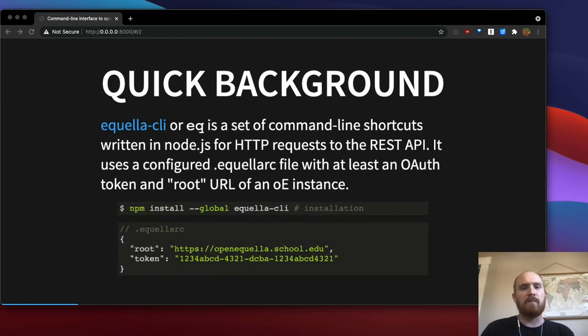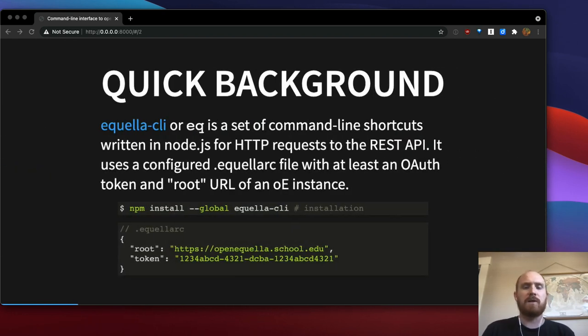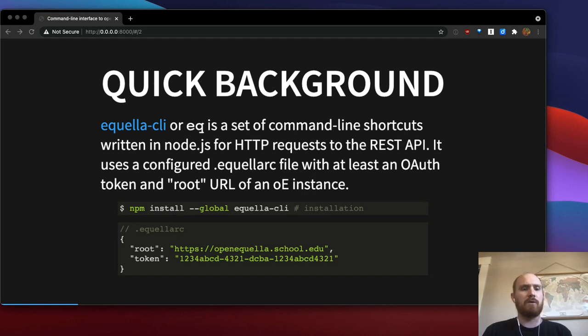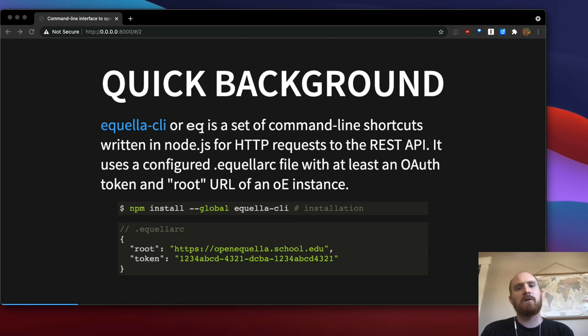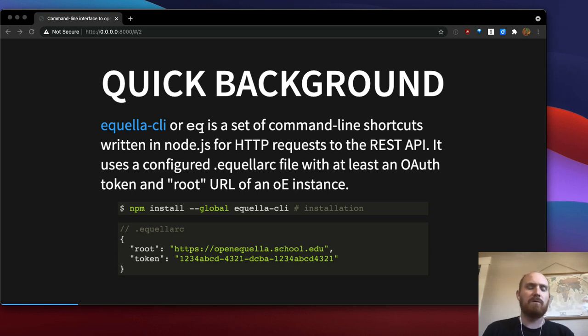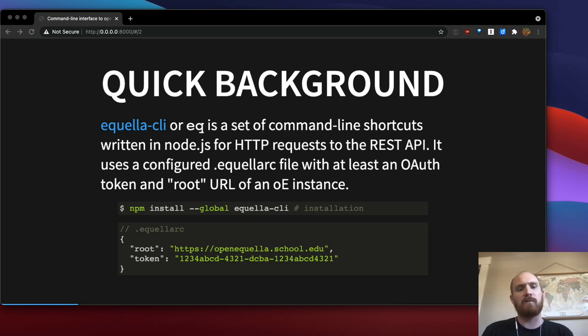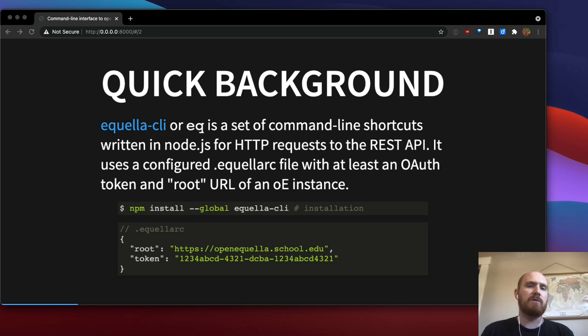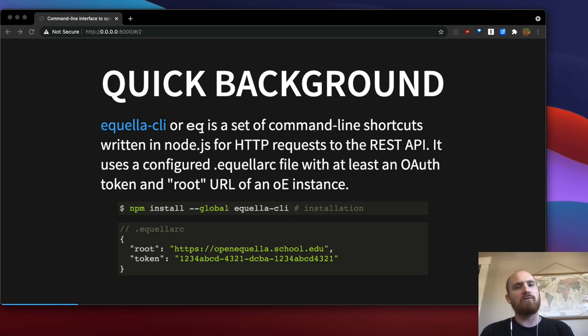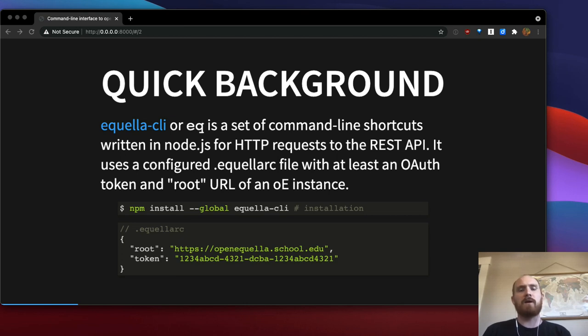The tool that I'm going to talk about is called Equella CLI or EQ for short, and it's a set of command line shortcuts to the OpenEquella REST APIs. I wrote it in Node.js, so it's written in JavaScript and it basically just wraps HTTP requests to the REST APIs. You can install it using Node's package manager, NPM.